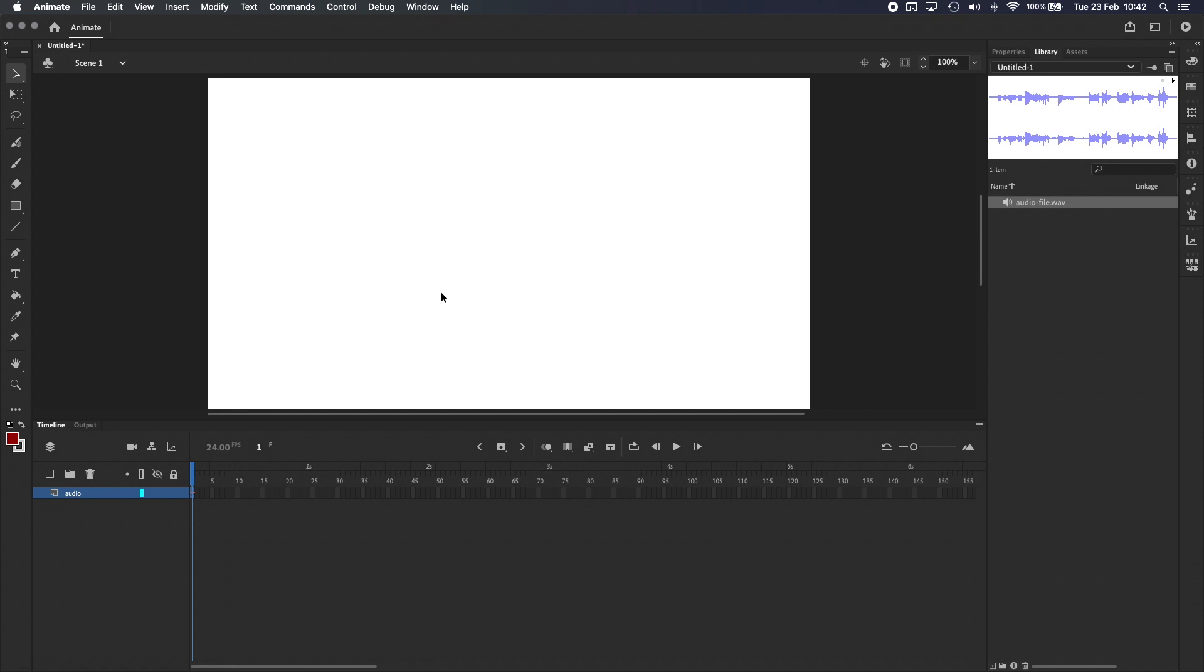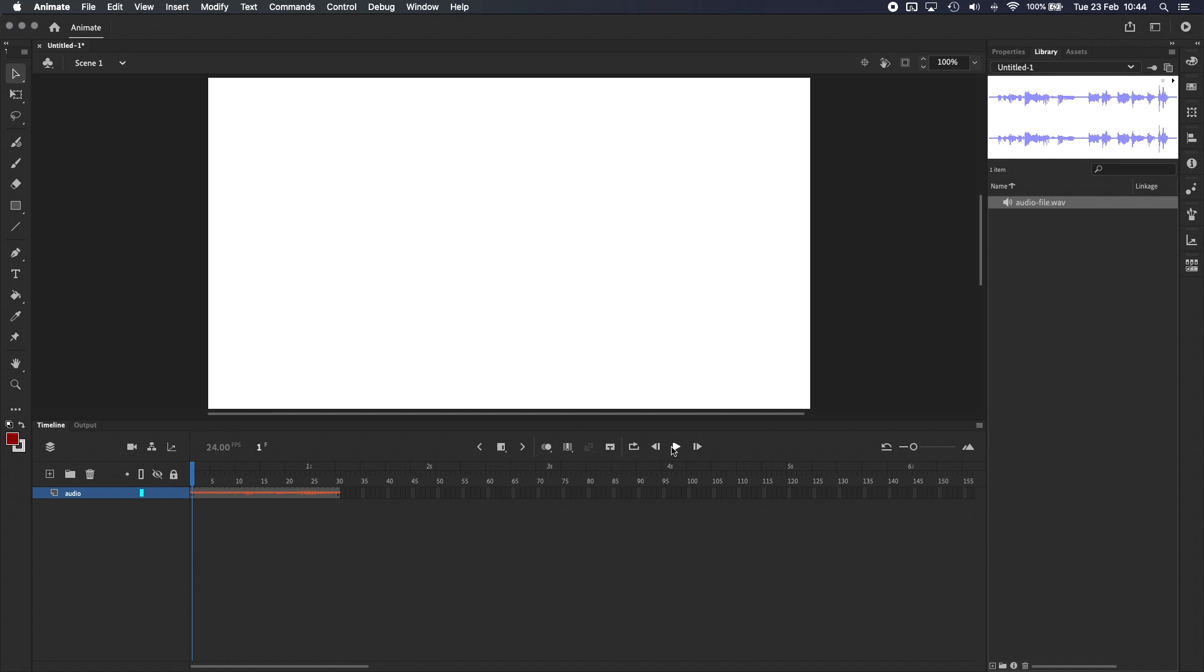It might seem like nothing's happened, but if you look at the timeline now, you'll see that there's just a tiny bit of orange on frame 1. This is actually the audio waveform, which we can see more of by extending the timeline. Going to the start of the timeline and pressing Play, we can now hear part of our audio file. To hear the entire audio clip, you just need to add frames to the timeline until you can see the end of the waveform.